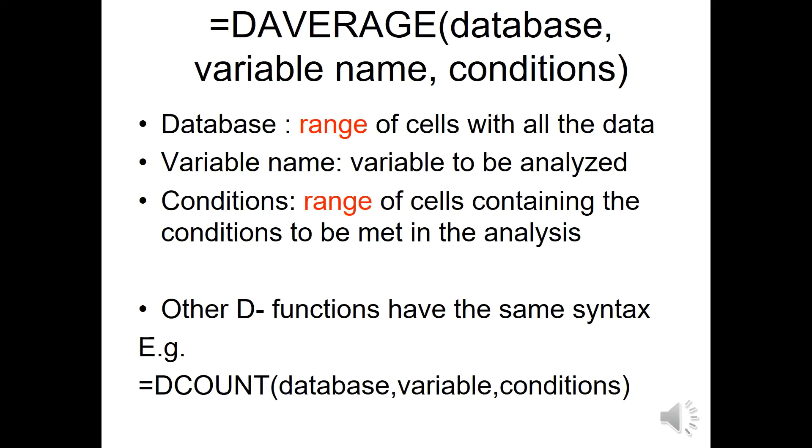The syntax of these type of functions is always very similar. For instance, we have equal DAVERAGE, and then database, variable name, and conditions have to be passed to the function.